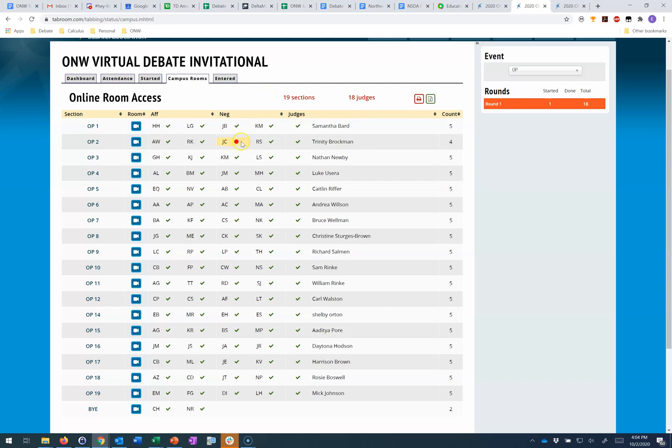Now sometimes you'll see a red dot. That is not necessarily a problem because of course we know some teams might share a single connected device. So unless I hear from folks in open room 2, I'm going to presume that things are going fine and that the negative team is just sharing one computer.